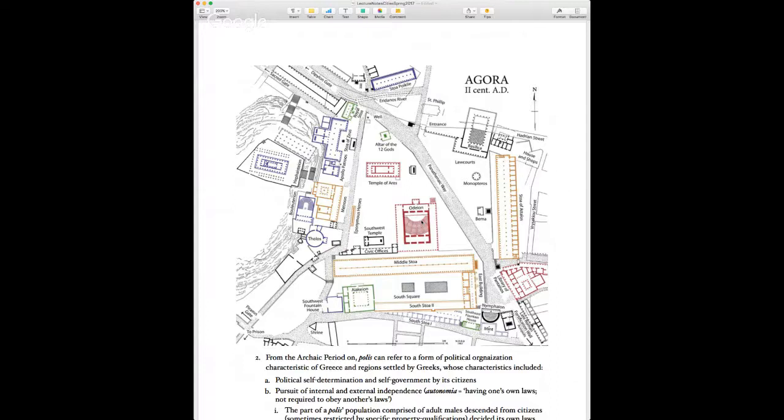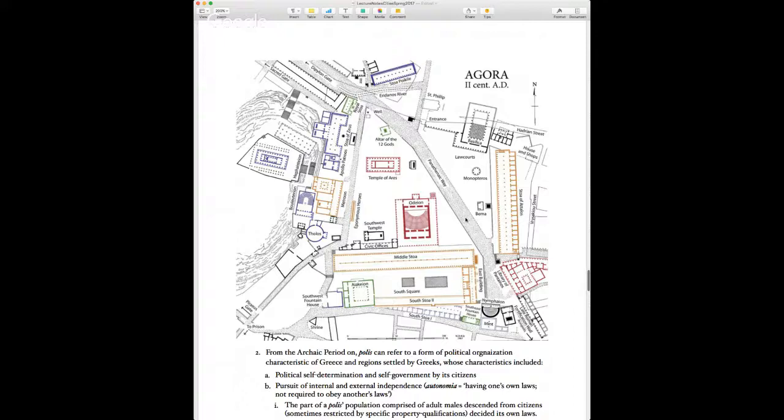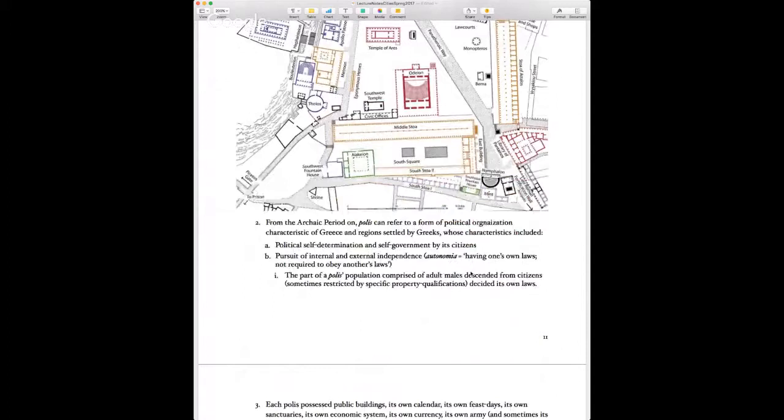The Odeion was a theater where musical competitions were held. There are temples, altars to gods, and important civic features like law courts, the Tholos administrative building, and the Metroon — another temple to a mother goddess. The Agora was really the center of Athenian life politically and culturally.